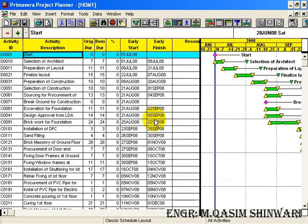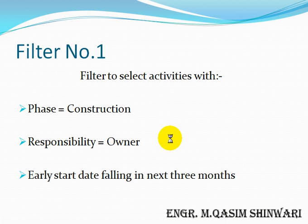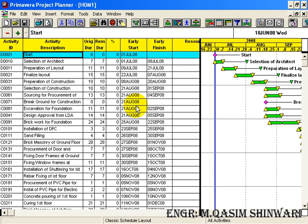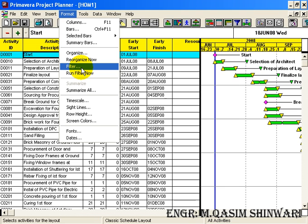Here we will make two filters. Our first filter will have phase equal to construction, responsibility of honor, and early start falling in the next three months. To apply or define a filter, go to Format and then click on Filter.